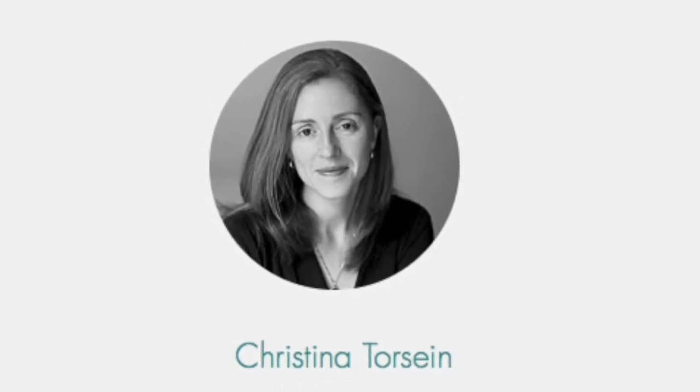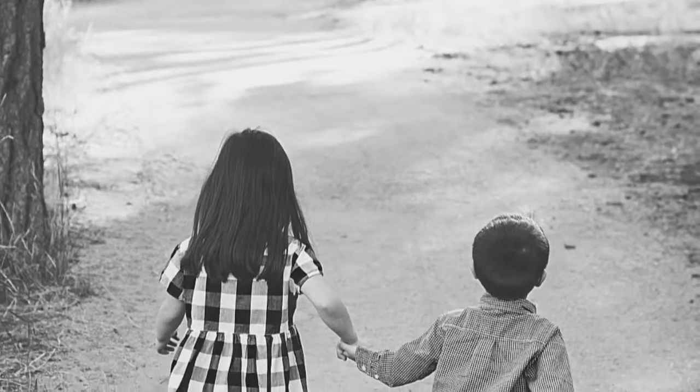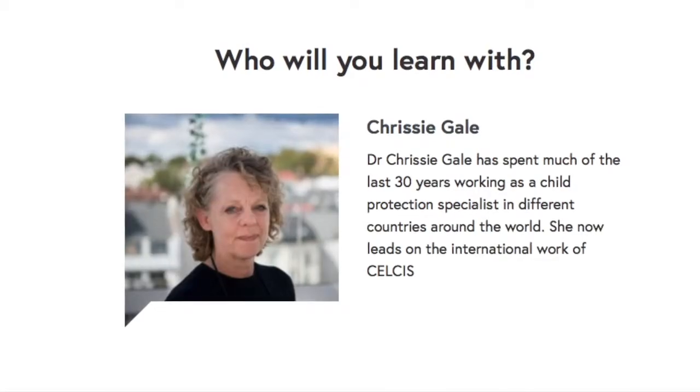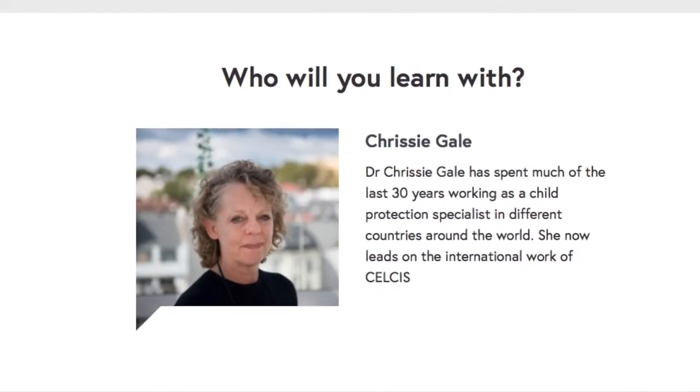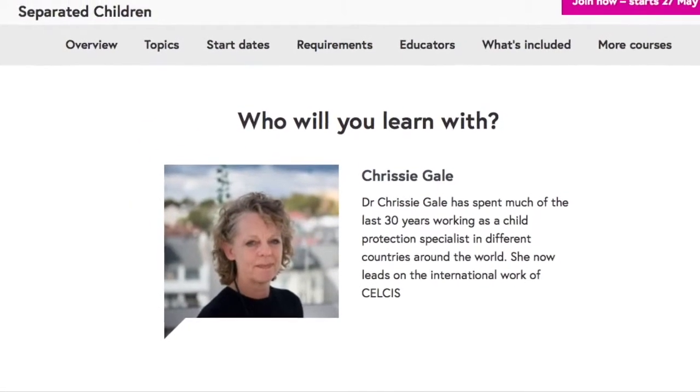Hello everyone, I'm Christina Torsain, Executive Committee Member at Protect Non and Senior Associate. I'm really pleased to be joined by Dr. Chrissy Gale, the International Lead at CELSIS of the University of Strathclyde. Dr. Gale developed the MOOC — the Massive Open Online Course — that will be running on unaccompanied and separated children, children on the move. We wanted to take some time today to speak with Chrissy about this ever-so-important work that she's developed. Welcome, Chrissy.